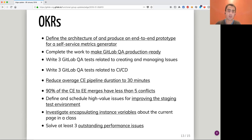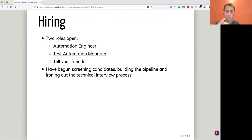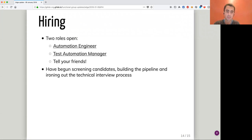The last point in today's presentation is about hiring. BJ is focused on hiring these days. We have two roles open: automation engineer and test automation manager. So tell your friends — we already have some candidates in the pipeline. We are building and making a strong process currently. We will start technical interviews this week actually.